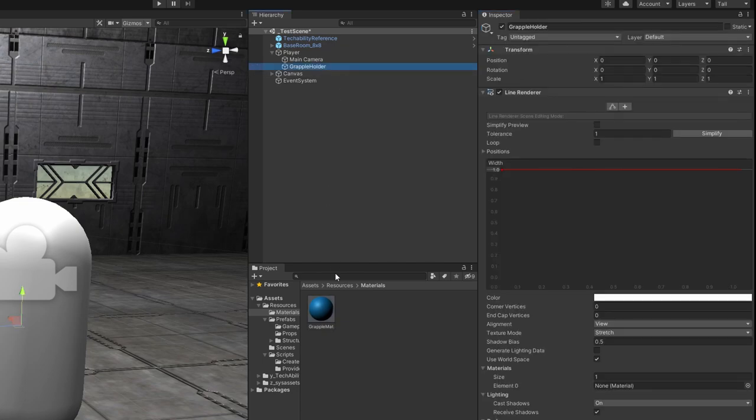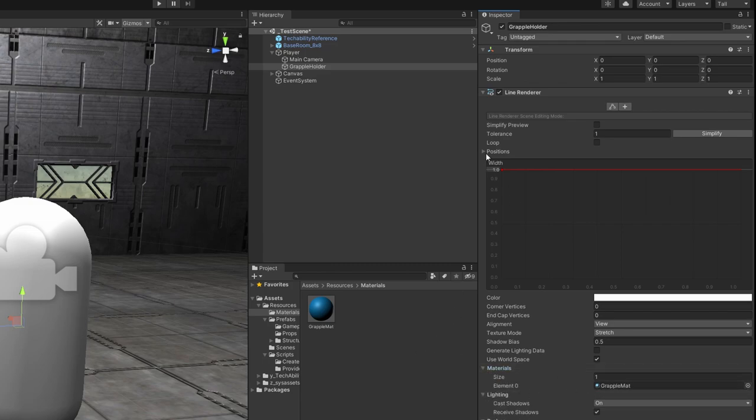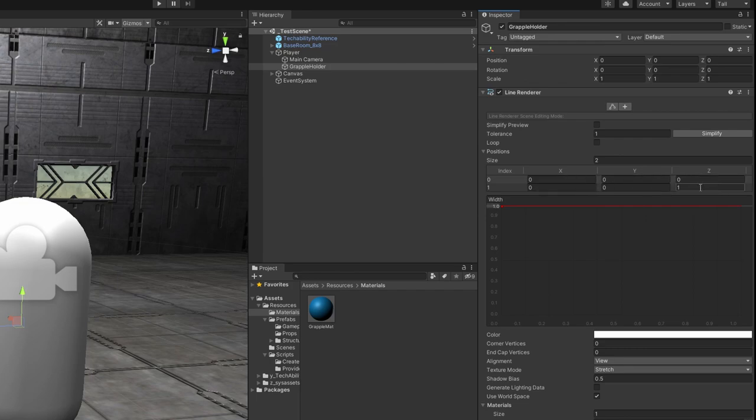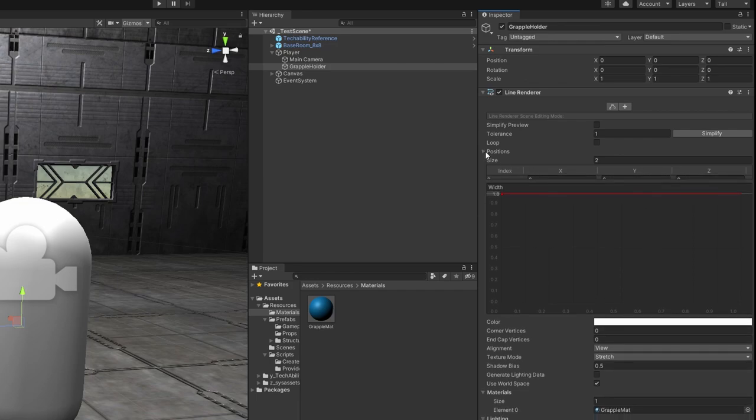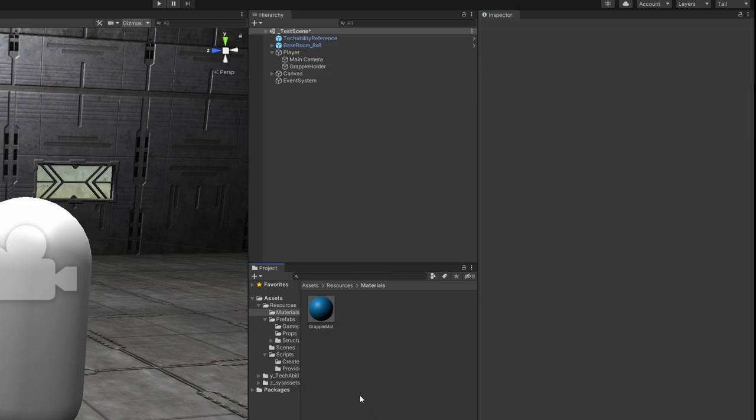We're going to click back on our grapple holder now and drag grapple mat into this materials element zero field. So you might have to click the drop down arrow next to materials, but we're going to drop it into element zero. We also want to make sure we open positions and just make sure that this has two positions selected. It'll probably start with zero, zero, zero, and zero, zero, one. That's fine. We can leave that as it is, but just make sure we have two positions there.